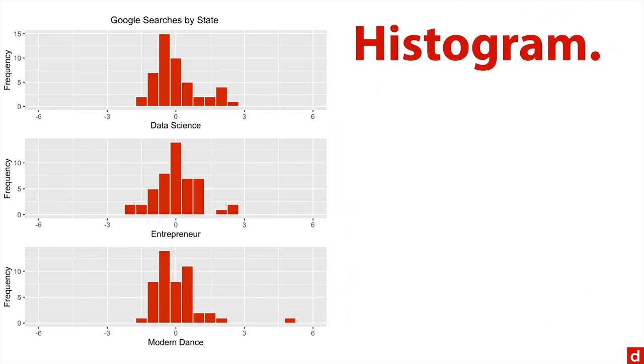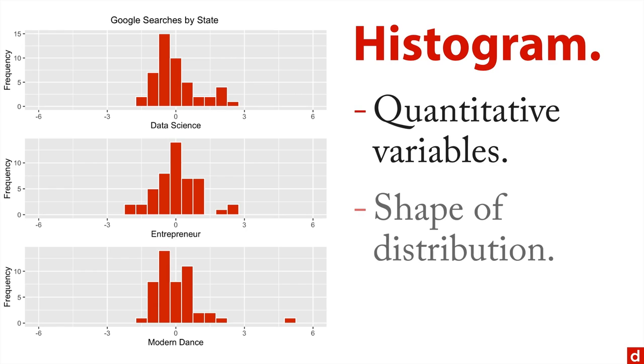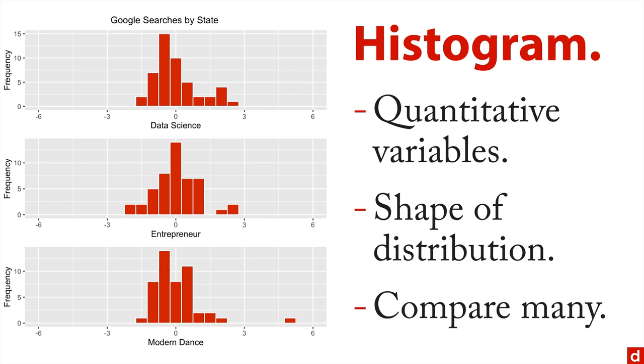Next if you have quantitative variables, you're going to want to do a histogram. Again, quantitative, so interval or ratio level or measured variables. And these let you see the shape of a distribution and potentially compare many. So here are three histograms for Google searches on data science and entrepreneur and modern dance. And you can see mostly for the part normally distributed with a couple of outliers.